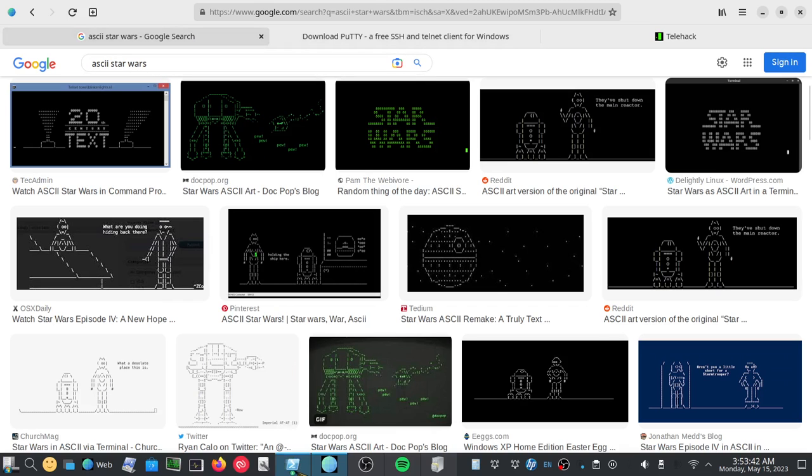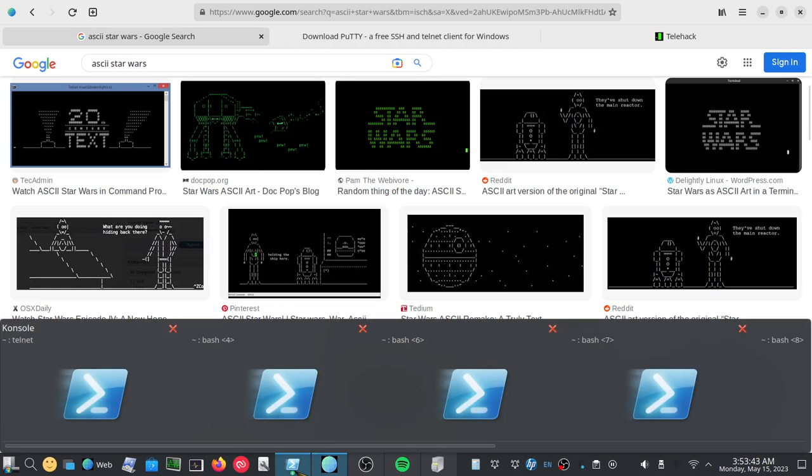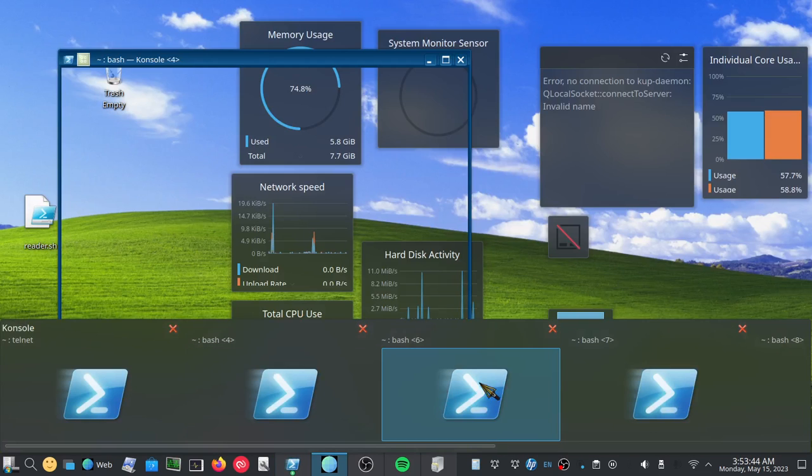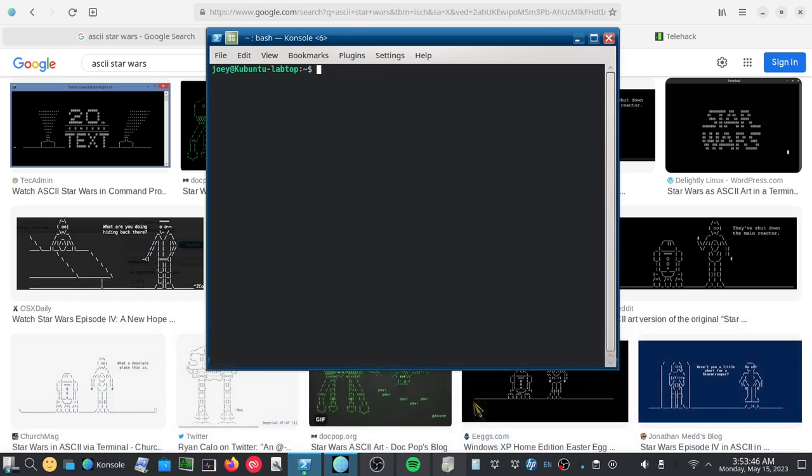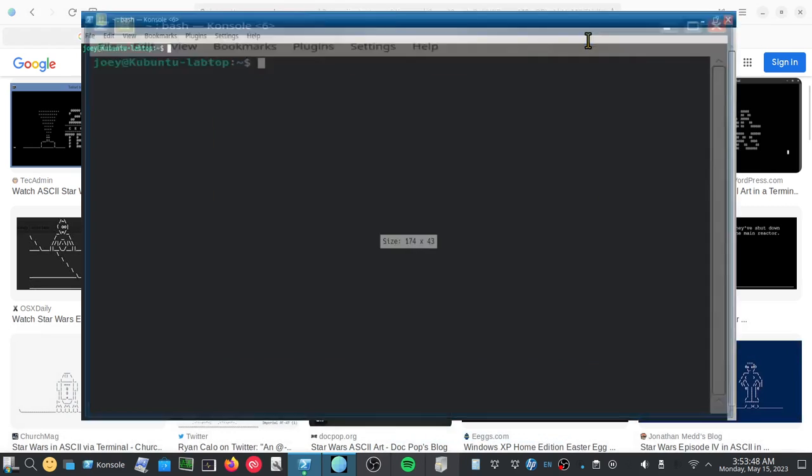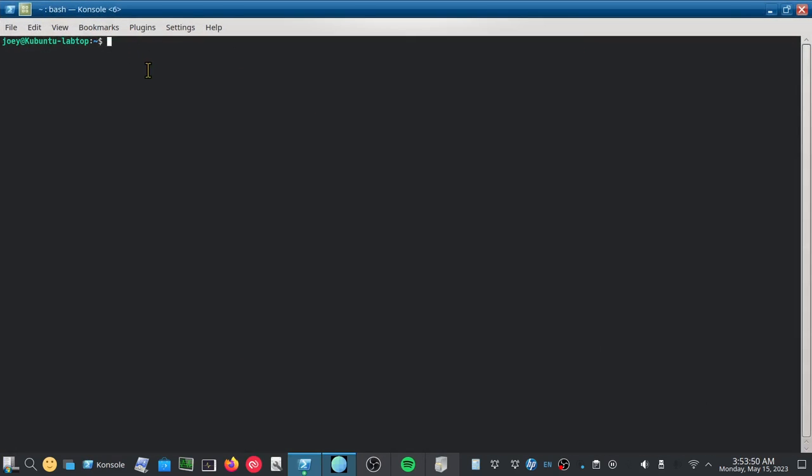But let's start with the first method. So we're just going to open up a random terminal window. And we're going to type telnet, all one word,